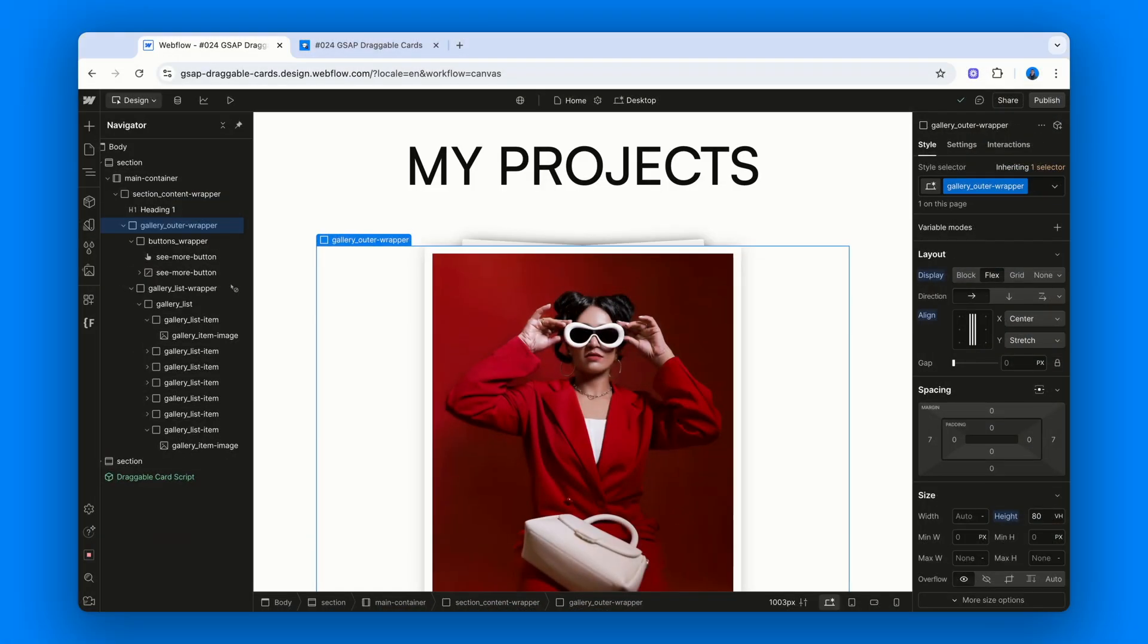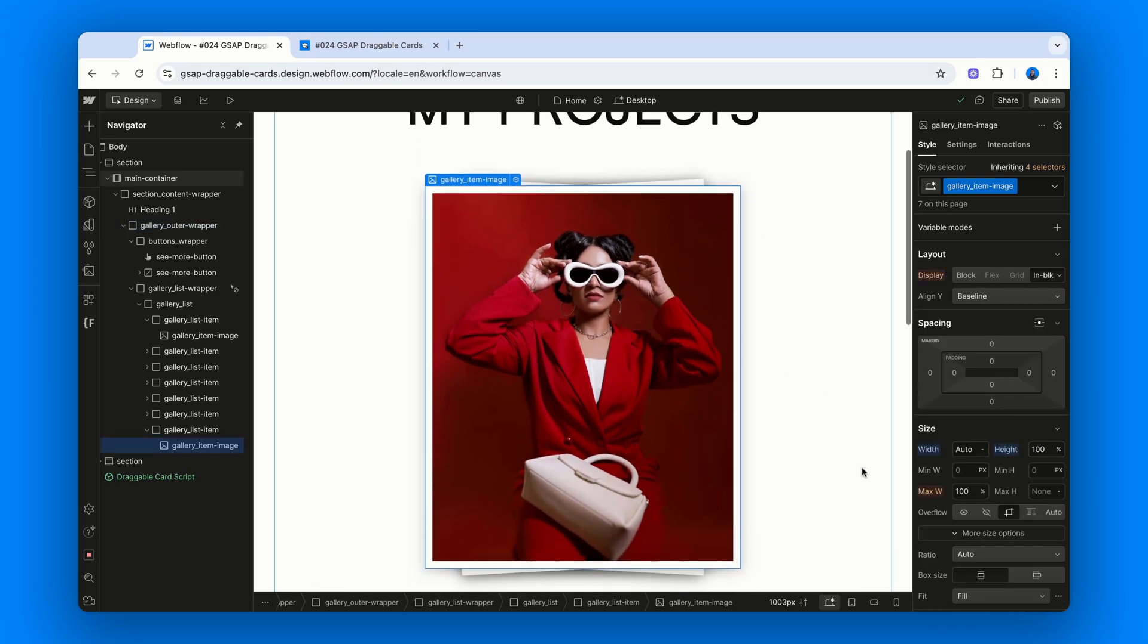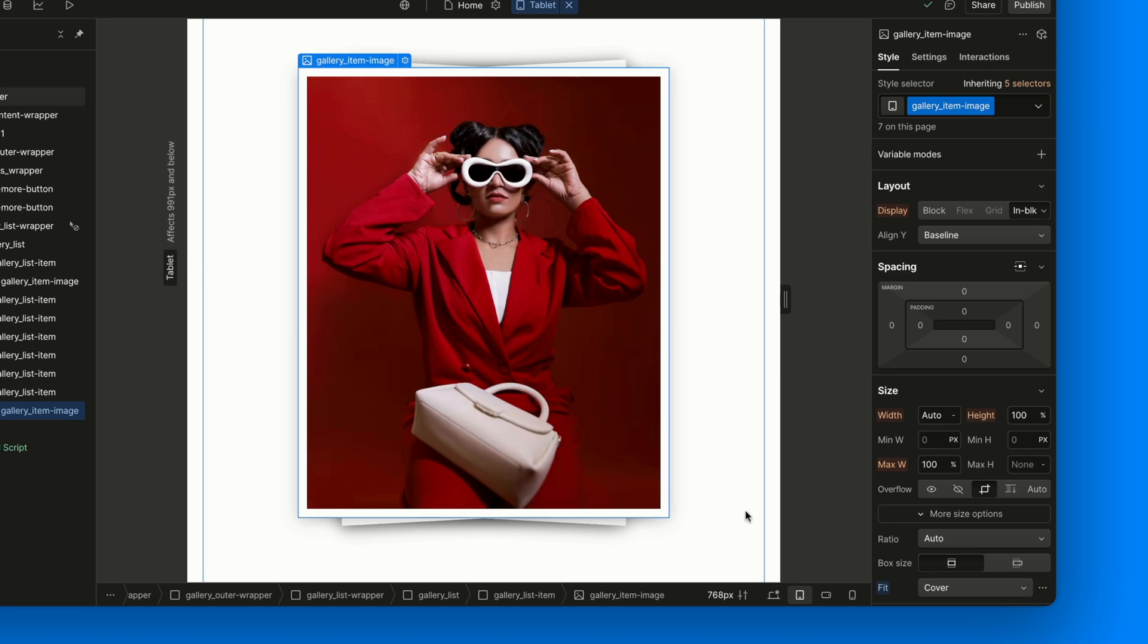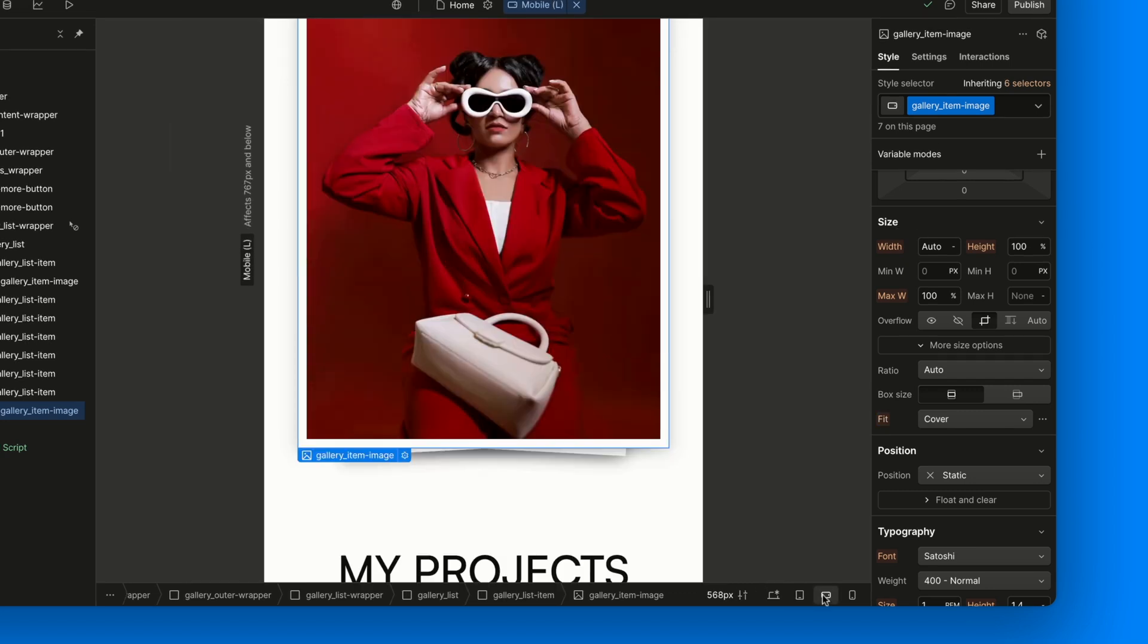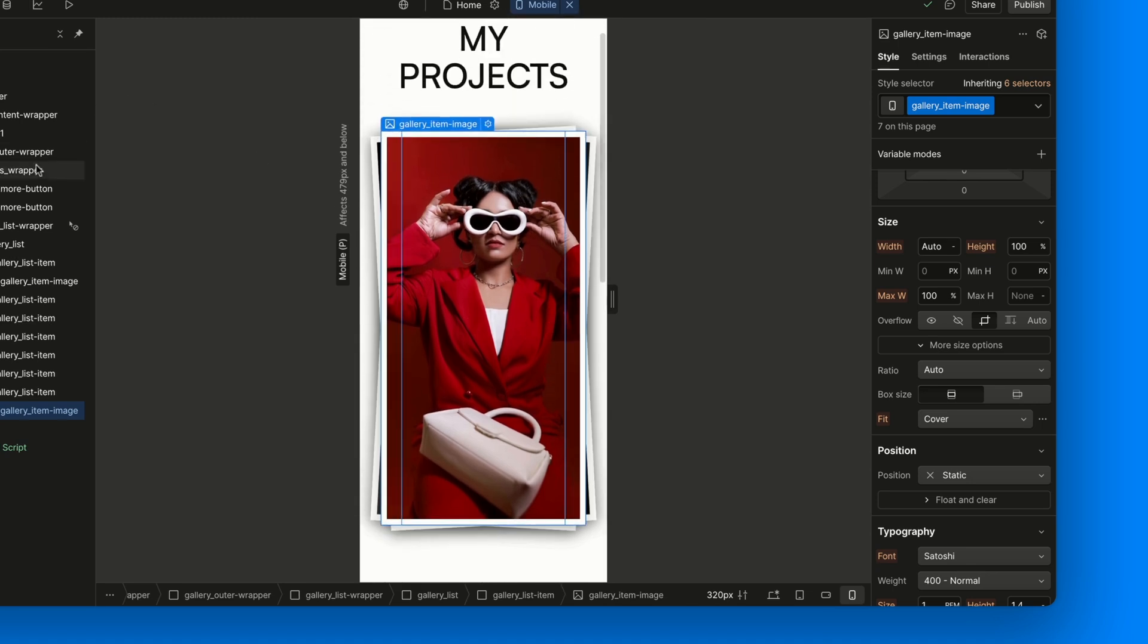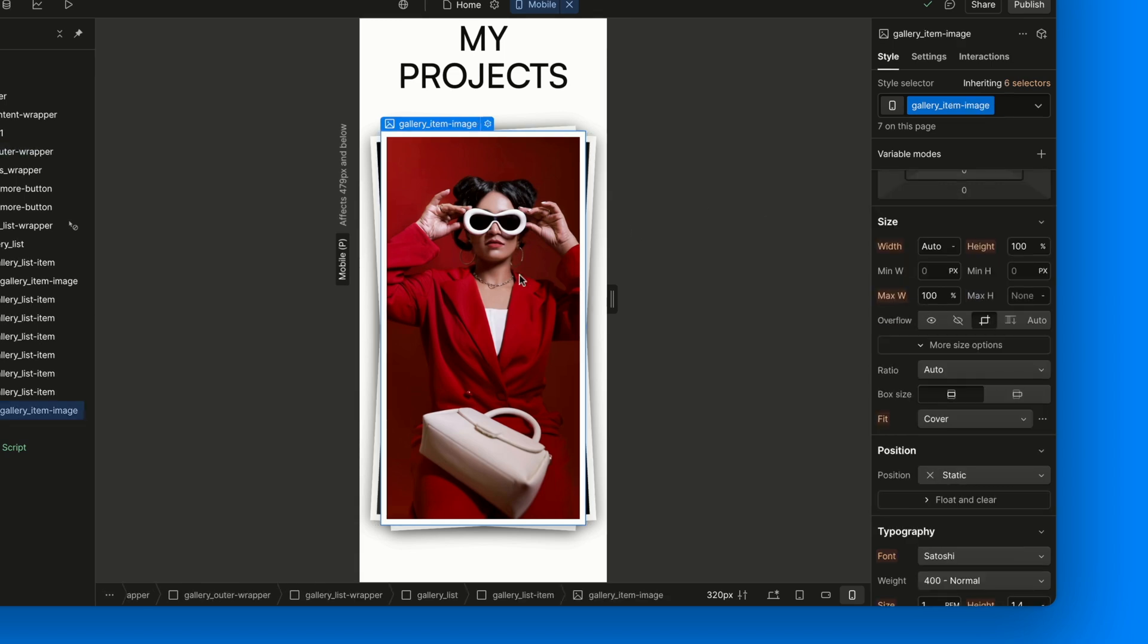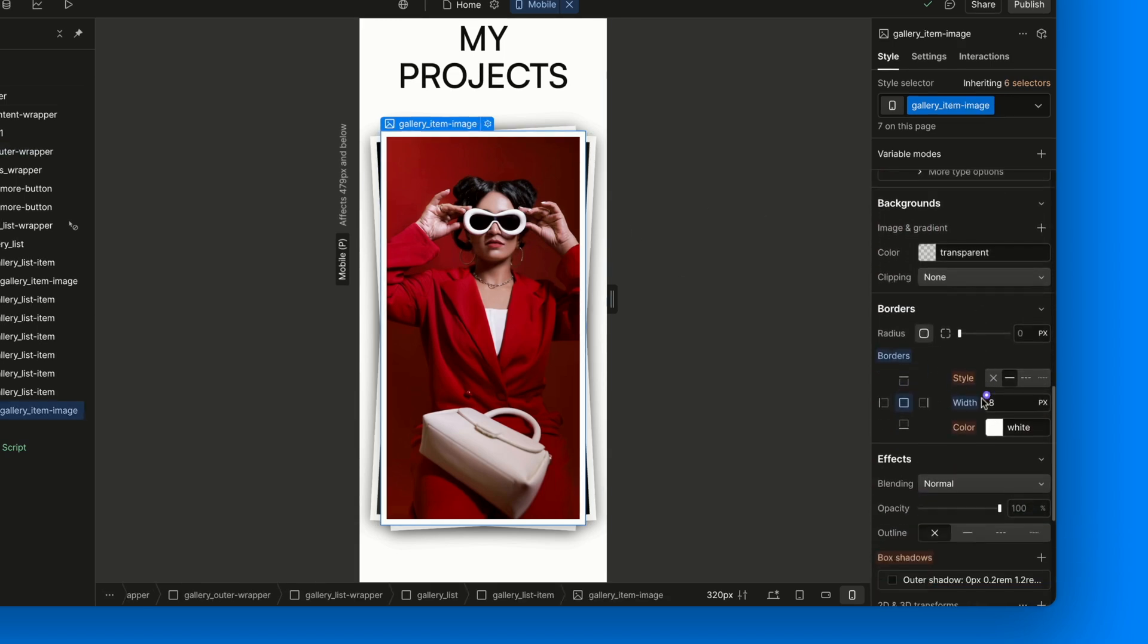And now, quick word about responsiveness. There's not much to change here. On tablet, we set Object Fit Cover on the images to make sure they don't stretch weirdly. Nothing changes on landscape. On mobile portrait, we shrink the wrapper a little bit and center it, using margin auto. And we also reduce the border size to keep things clean on smaller screens.